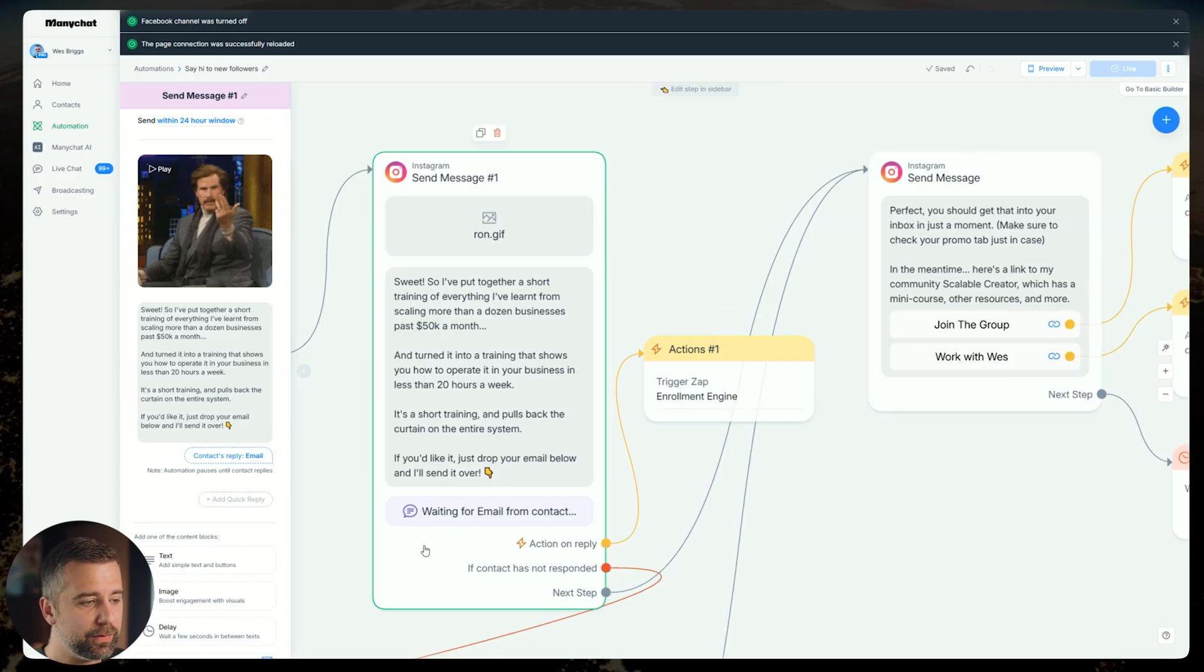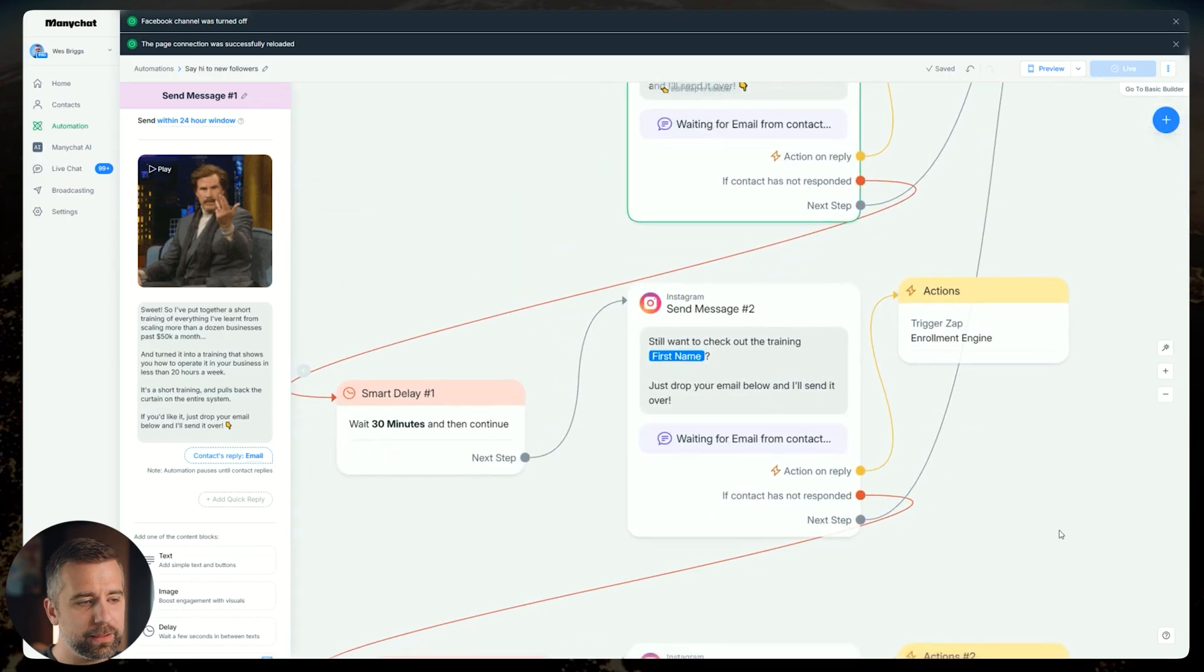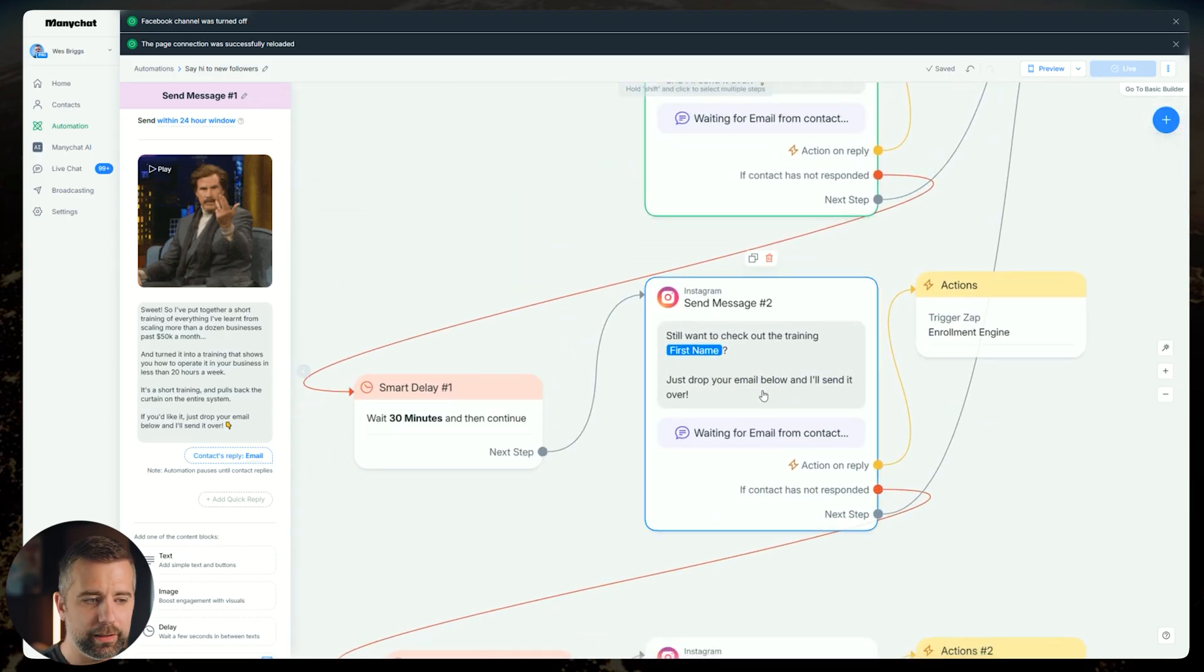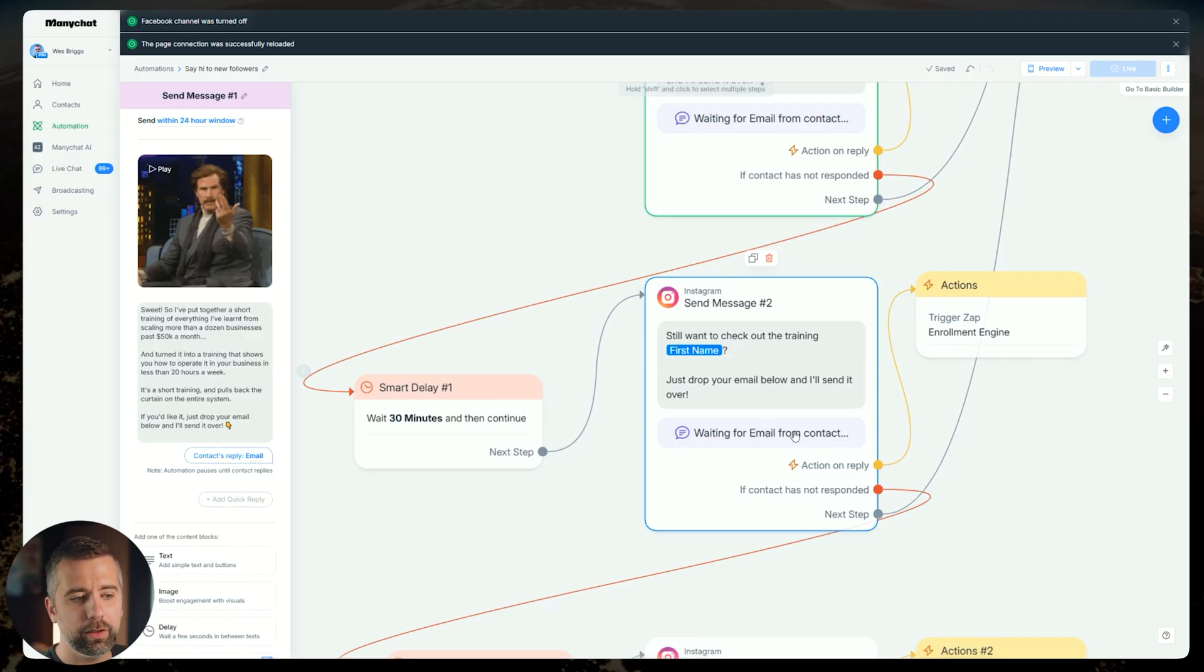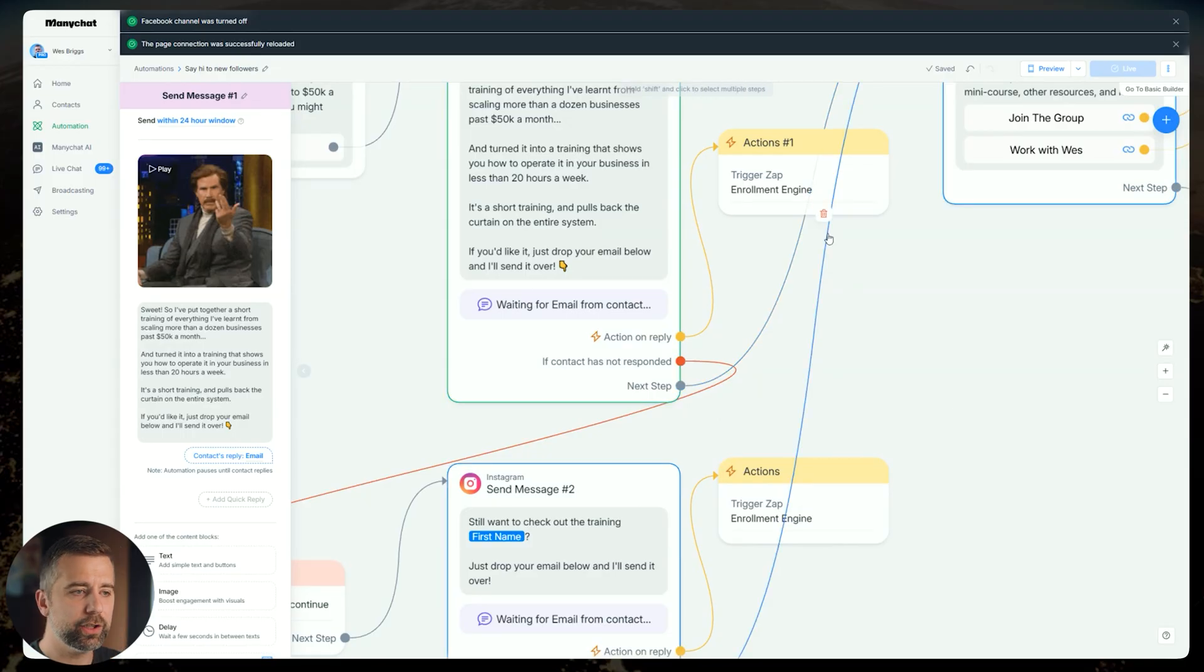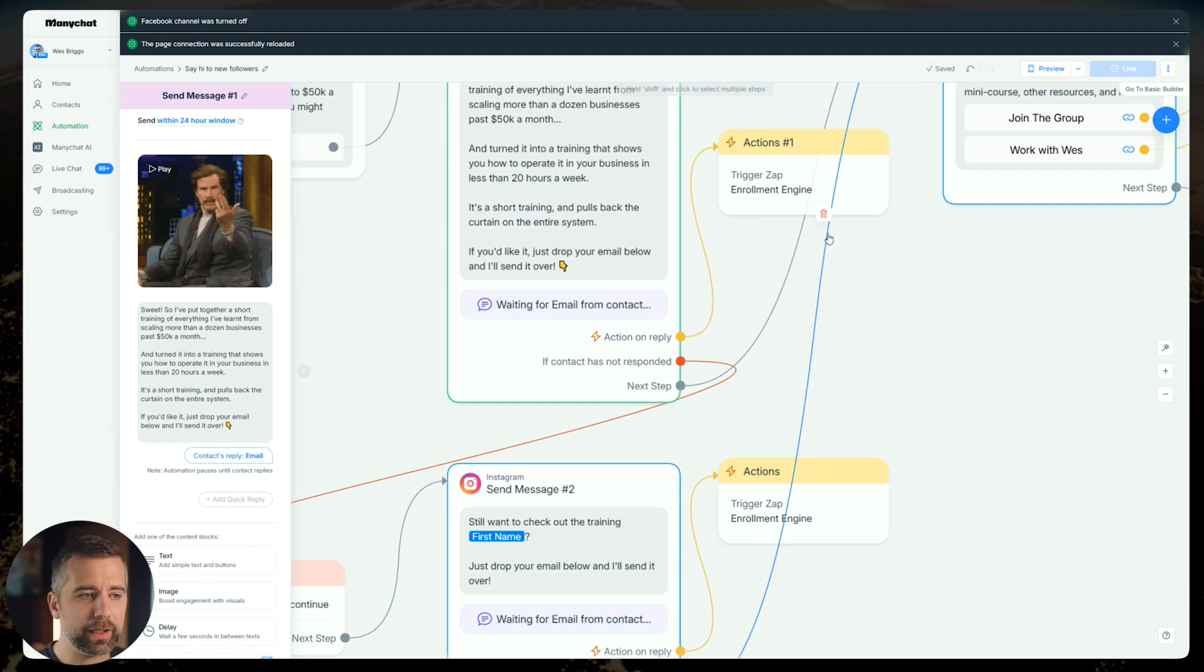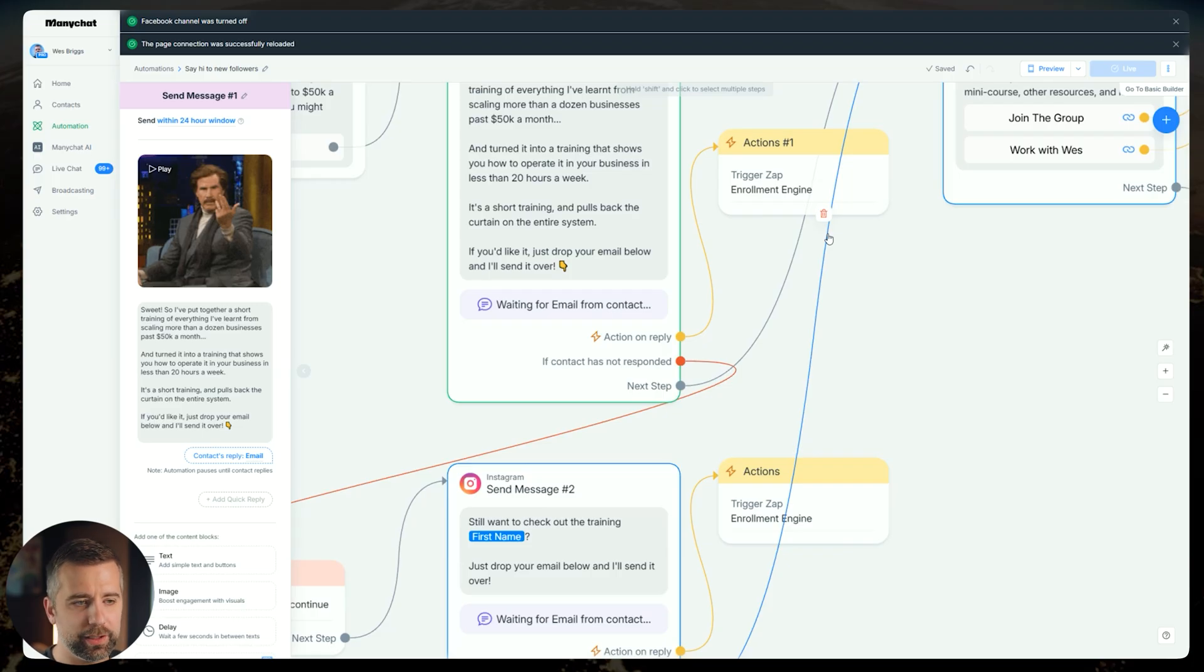If they don't drop the email, I have some basic follow up set up in here. Wait 30 minutes and then continue. You still want to check out the training first name, drop your email below, and I'll send it over. We wait for their email, we trigger the same automatic zaps, which for the purpose of this video, I'm not going to go through and show you how to set up a zap. If you want, I have all of this stuff in my community Scalable Creator, the link is in the description below. There's videos and guides and things that will walk you through all of that. It's very simple, but it's just going to distract from today's training.